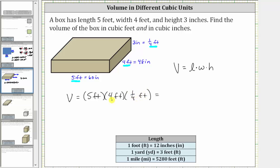Multiplying, we can see we have cubic feet, and five times four is 20. Twenty times one-fourth is equivalent to 20 divided by four, which is five. The volume in cubic feet is five cubic feet.